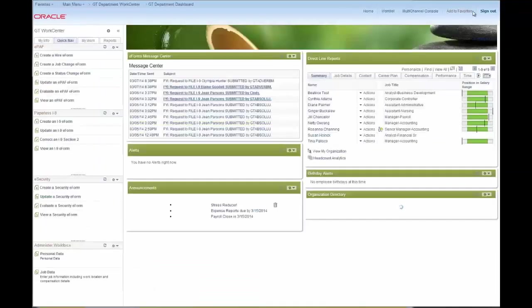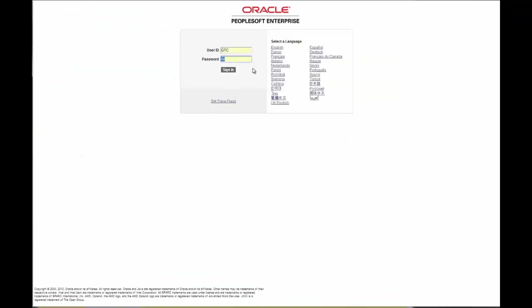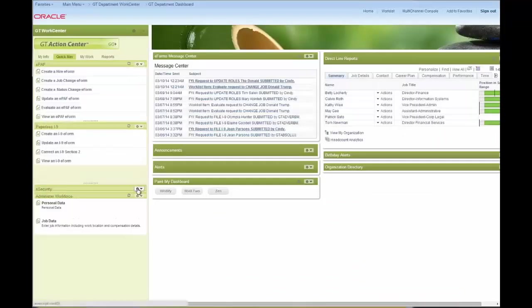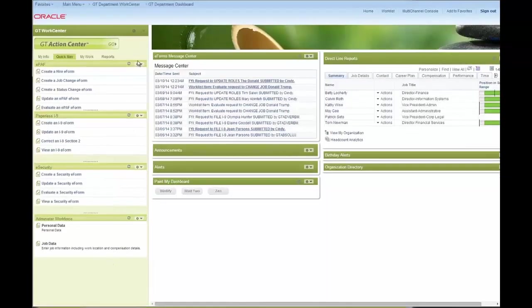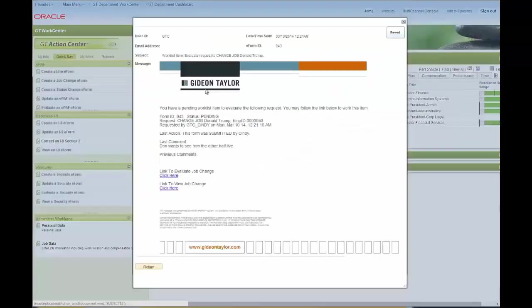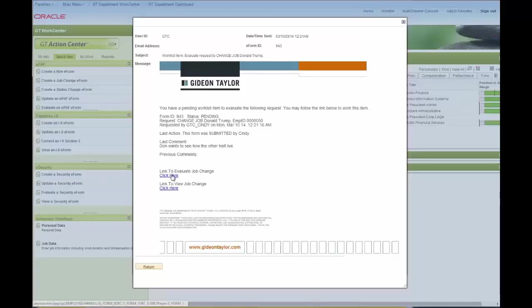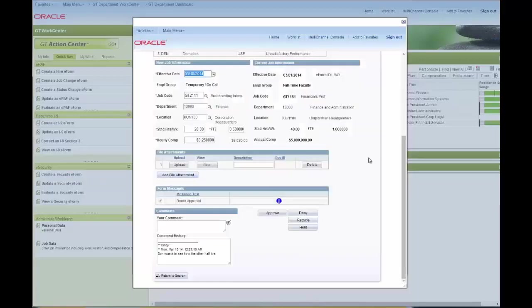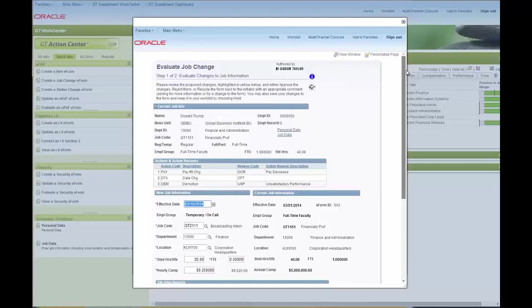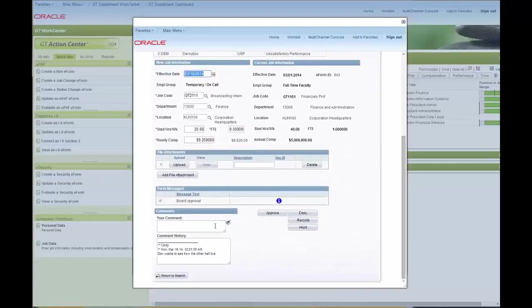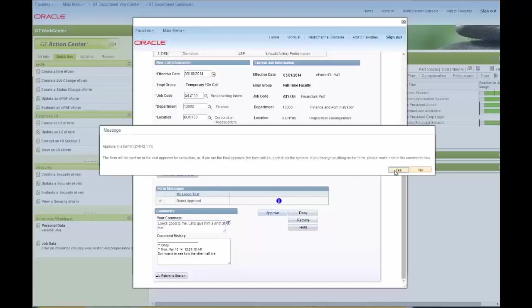So I'm going to log out now as the department admin and log in as a department approver. We have all the same navigation available here. But here we'll highlight the dashboard pagelet message center that we've created. This actually logs all the emails that are being sent to the approver and allows you to actually work the form from inside of it. So I can approve this form from right inside the message center just as if I'd clicked the link from the email and gone in to work it from my email box. You'll see a number of different ways that I can approve a form from a GT work center.